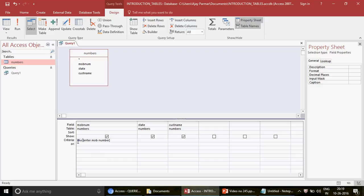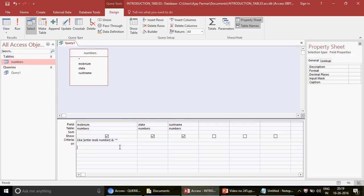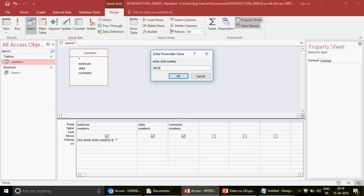I'm going to concatenate - join - the parameter with the LIKE operator. LIKE means 'contains'. So whatever number the user enters, I join it with a star, meaning anything can follow it. The query criteria becomes: Like [Enter Mobile Number] & "*". The star within quotes is important because it is a special character. When you enter 9810 and run the query, Access interprets it as: find all records LIKE '9810*', meaning 9810 followed by any number of characters.